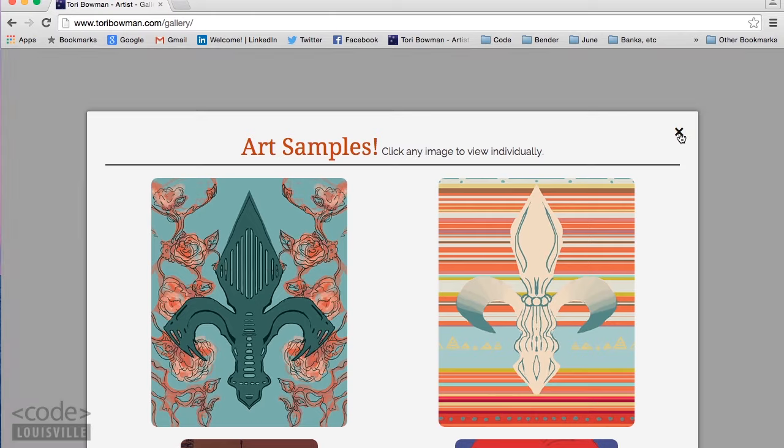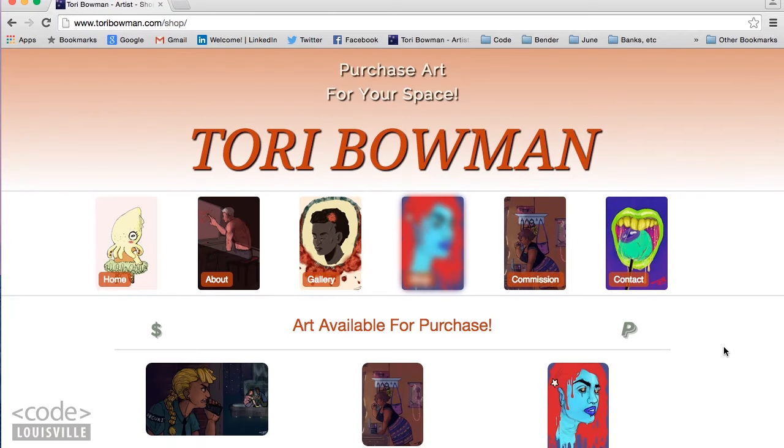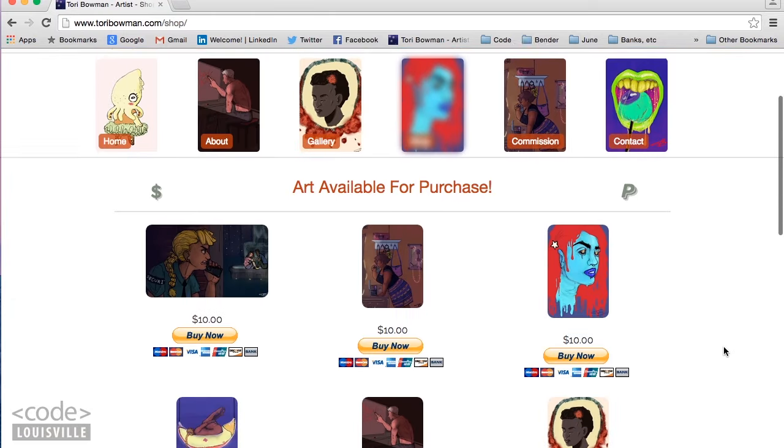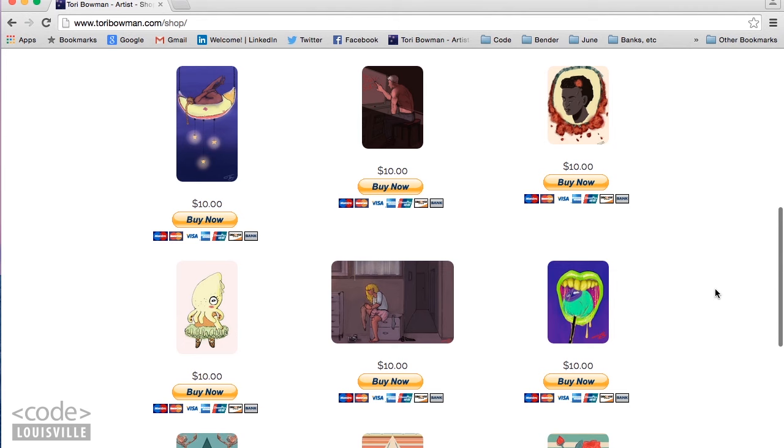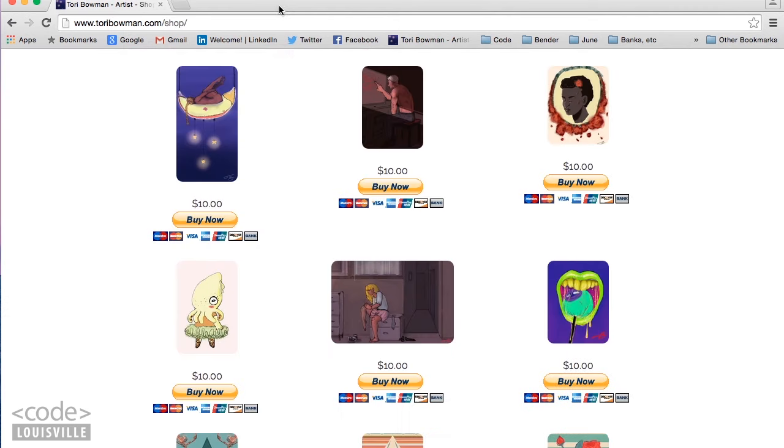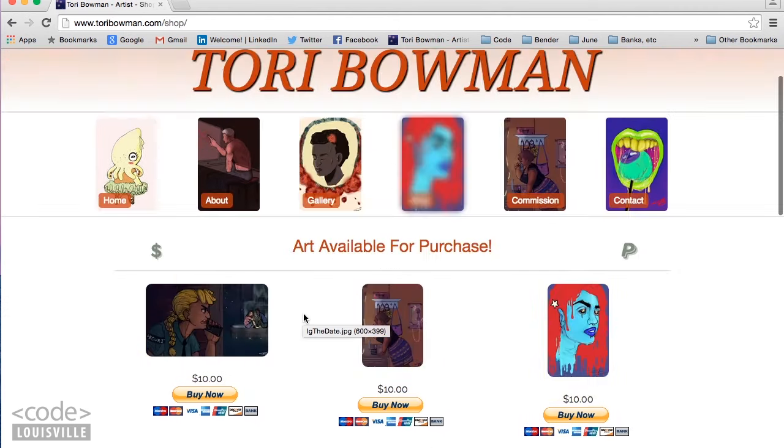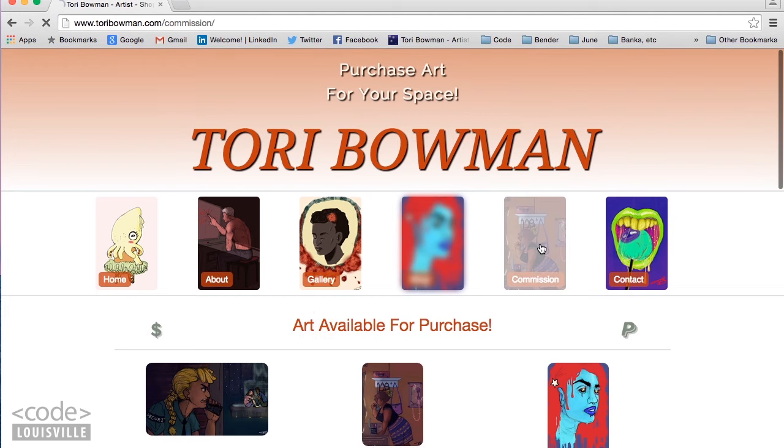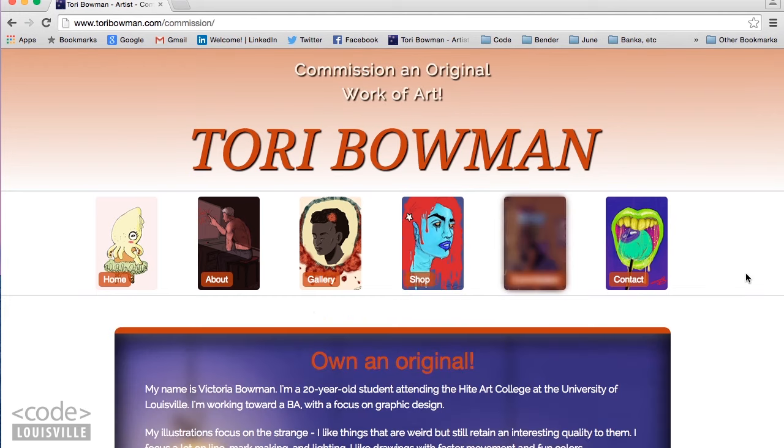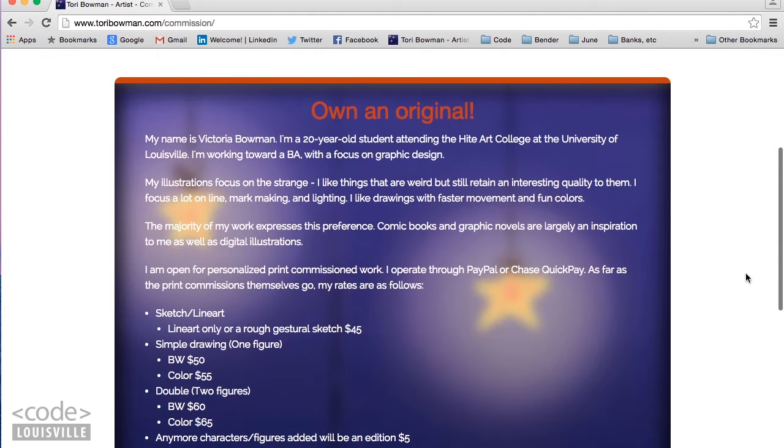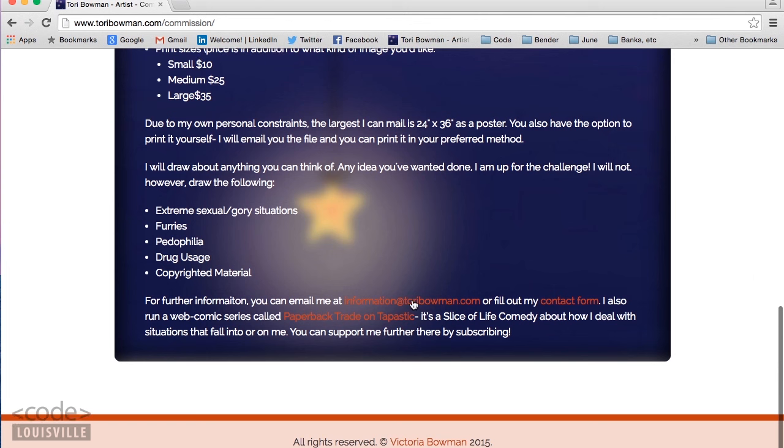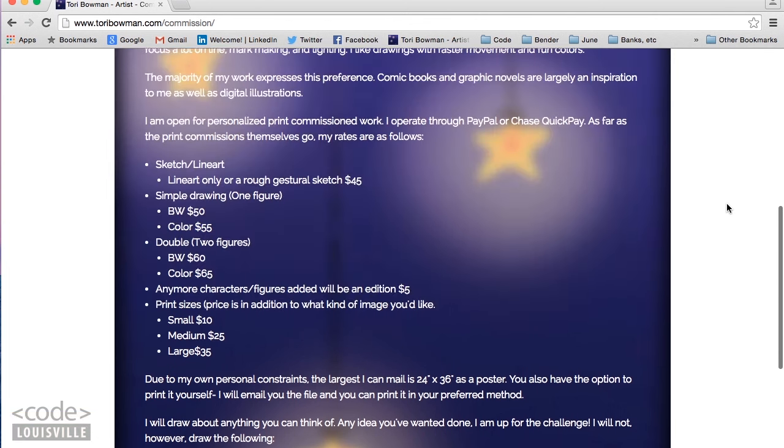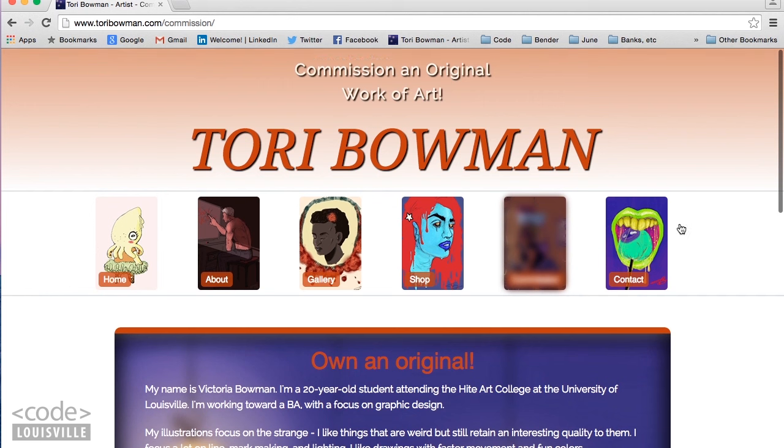Let's go over to the shop page. This page has Buy It Now buttons from PayPal. Clicking on the images opens them in a new tab. That's pretty straightforward. On the commission page, there's information text with a few links to email, the contact page, and an outside website that the artist subscribes to. It's pretty much just basic text.